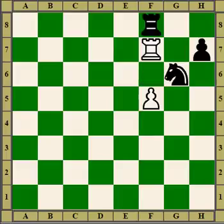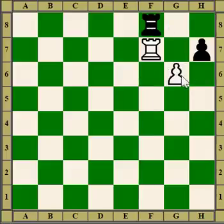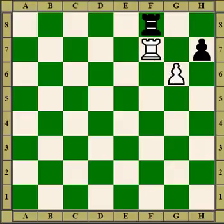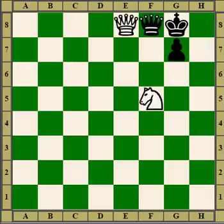Now the rook attacks the rook, but the rook is defended by the knight. White has a fancy move here — he destroys the defender of the knight and guards his own rook at the same time. So if the rook takes the rook, the pawn will take the rook back.